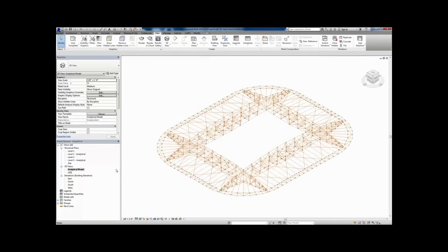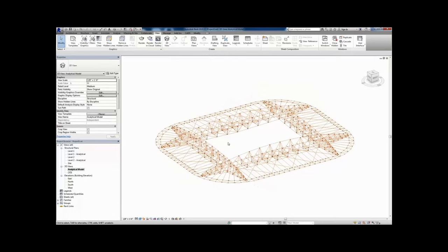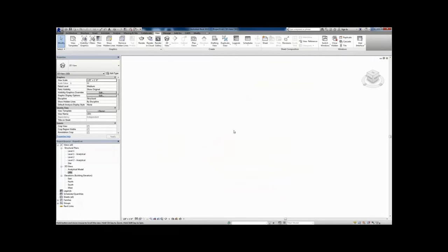If we go ahead and look at that analytical model, here's that centerline-based model, which is used to derive that three-dimensional model that we see here.